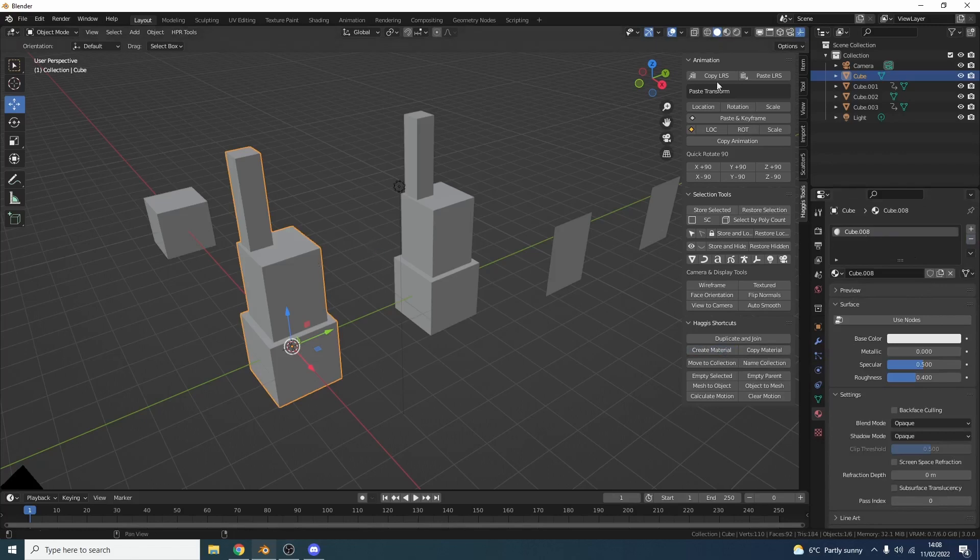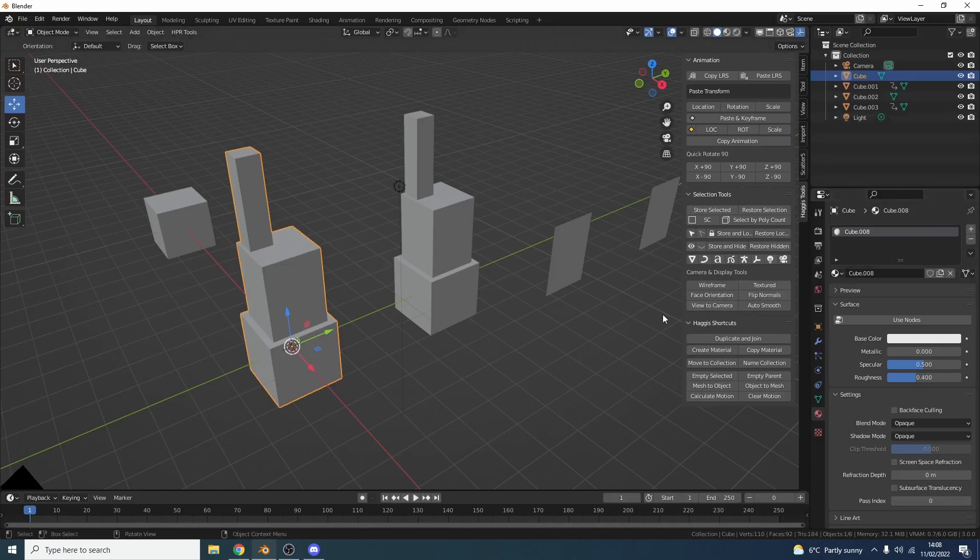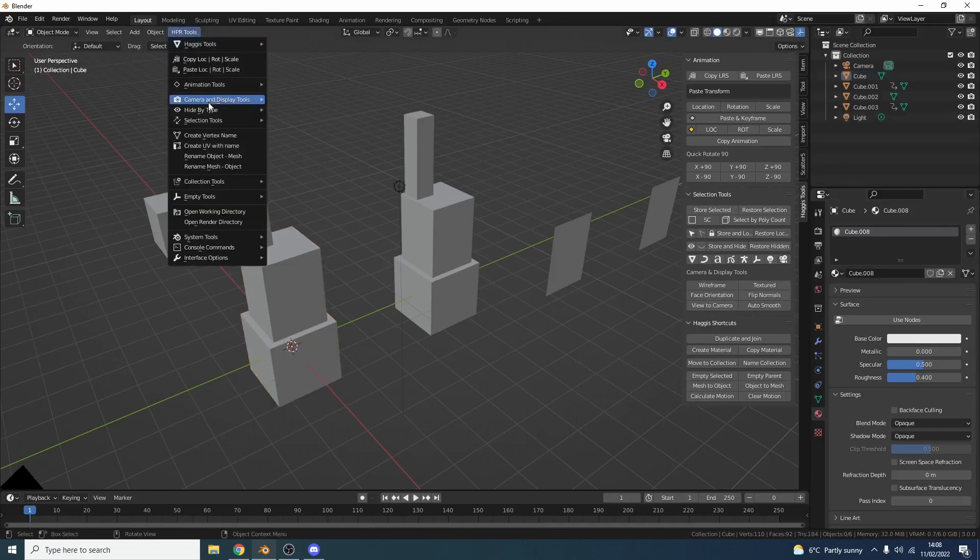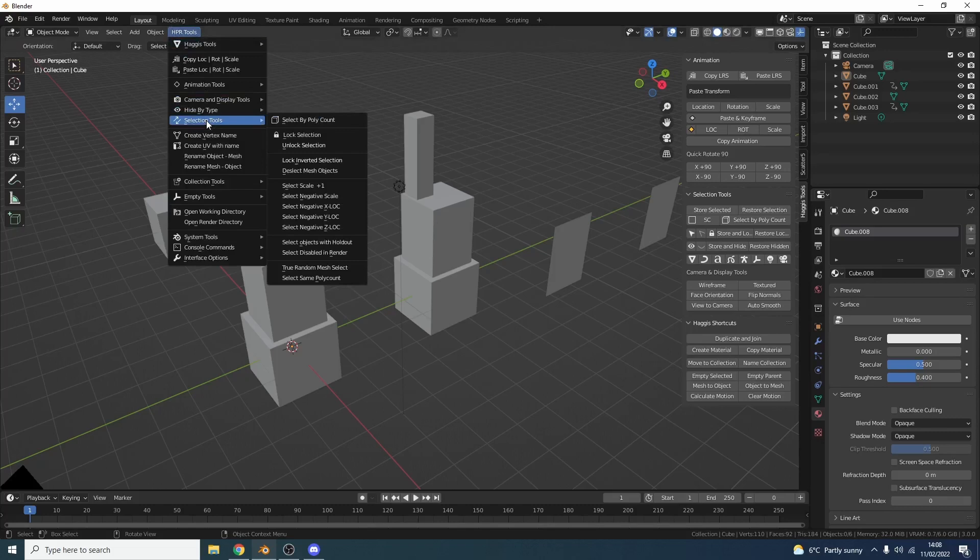So for example let's delete this material. I can create a material and I'll actually name it the same as the object. Now obviously I've been messing around with this so it's cube 008. So it's a good way not to overwrite stuff as well. So in terms of new tools I've also implemented a few other ones.